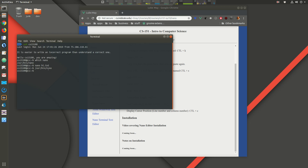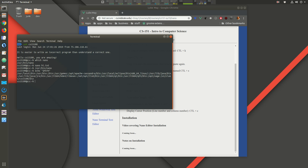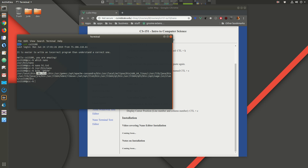The reason I can just type `nano` is because `/usr/bin` is in my PATH variable. If I type `echo $PATH`, those are all the directories my shell looks in for commands. When I type `nano`, it searches each directory for a file called nano and runs it when found — `/usr/bin` is the very next one in the list.